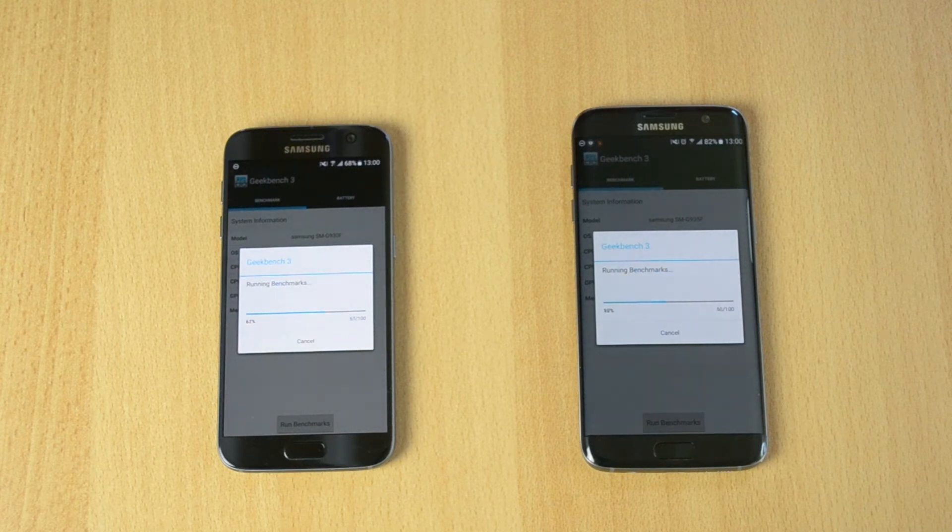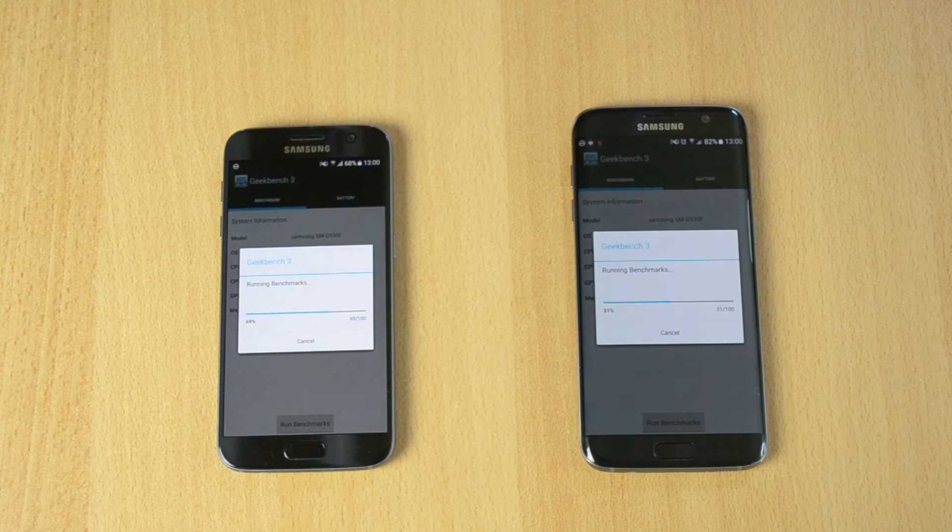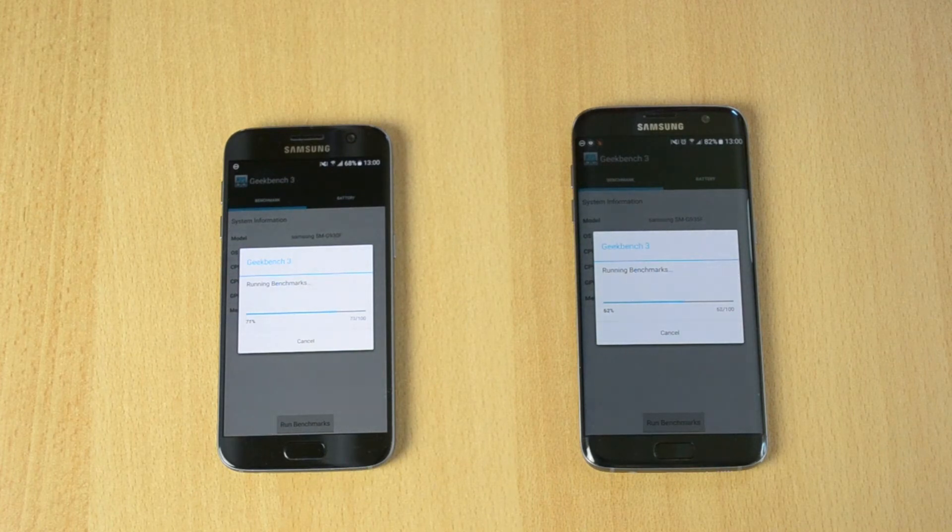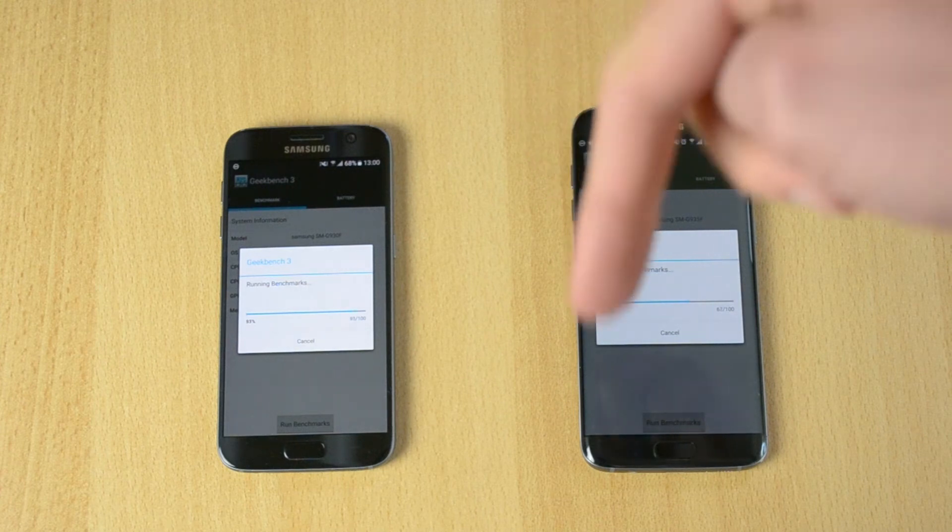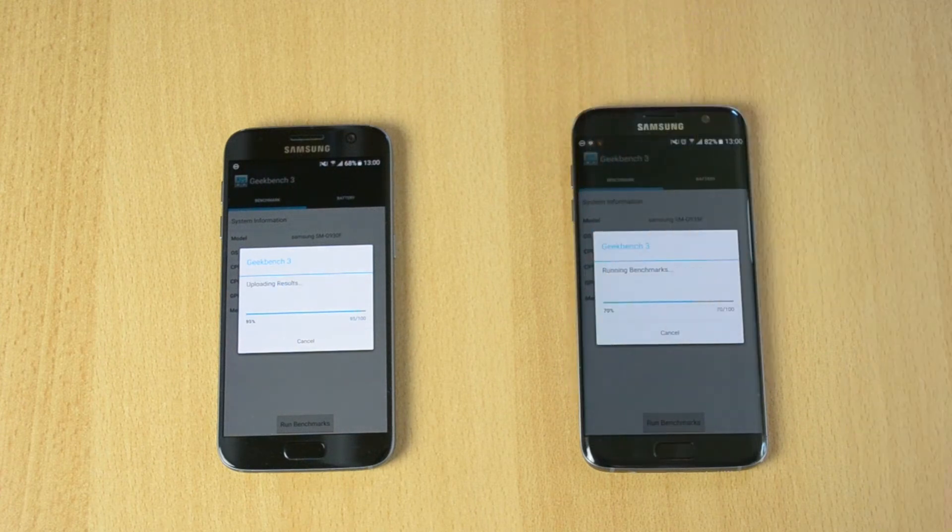Really interesting. I hope you guys can find a reason why the S7 is much faster and leave a comment below explaining why.